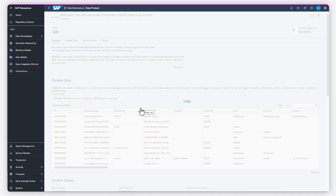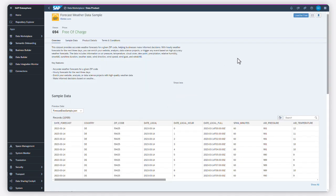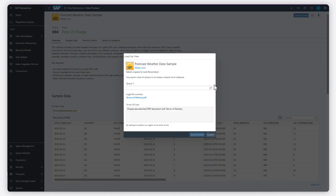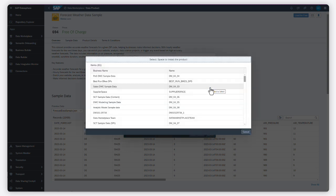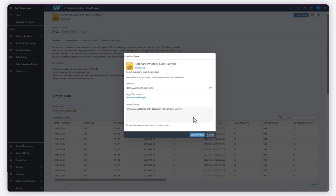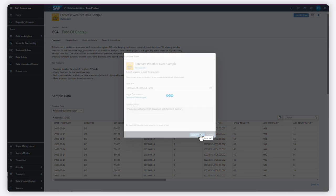Once you've found a data product, select the space where you want to load the data. Enter the activation key if needed, and then upload the data product in just one click.